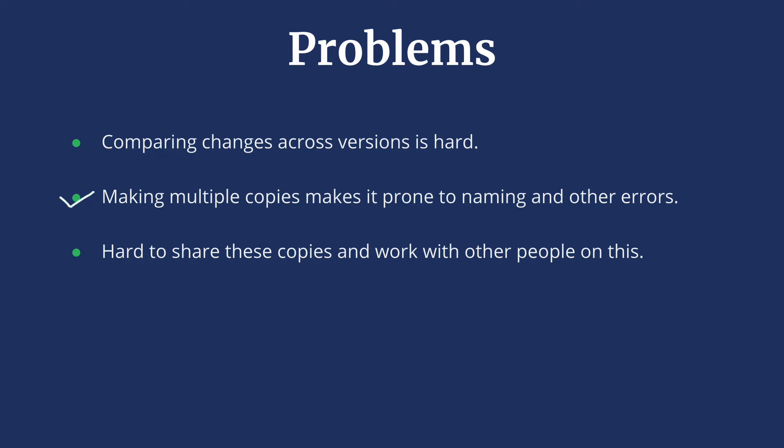You have to make multiple copies which makes it prone to naming and other errors. This won't work for a large project that has hundreds and thousands of files. It's hard to share these copies and work with other people on this.